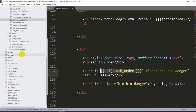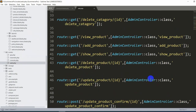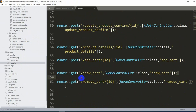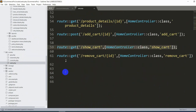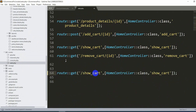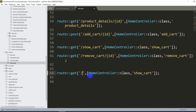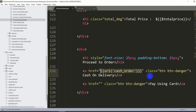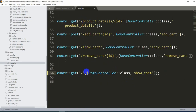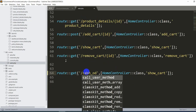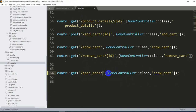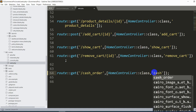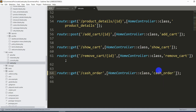Now let's go to routes/web.php and create this route. We'll add a GET route for 'cash_order' pointing to HomeController with the function name cash_order. Let's save it and go to HomeController to write this function.